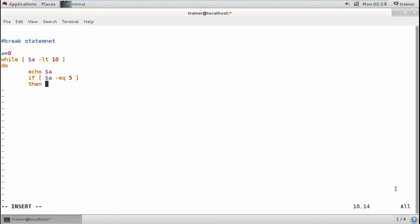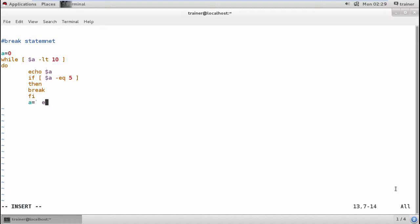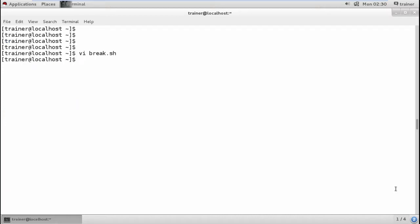For that I'm going to define if it equals to 10, break in between itself. And then I'll give fi and a equals to - I'll define expr. We are going to go on adding the value into the variable a unless it is 10 but we will be breaking it in between. Once done, give it done and I'll come out and run the same.